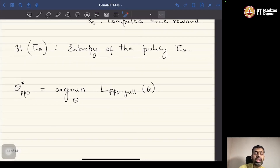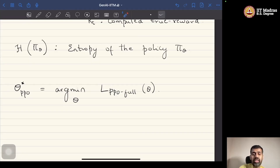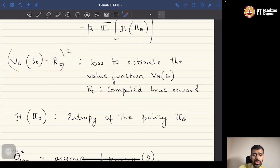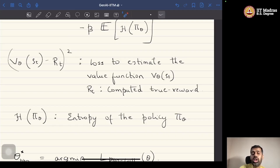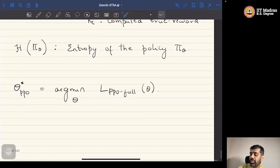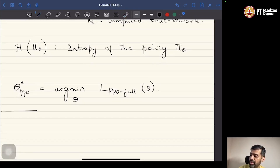This brings us to the end of the PPO algorithm. Once this PPO algorithm is run, we would expect to get a better policy — a new policy that is well aligned with human preferences. One missing piece in the puzzle is how we get the reward function, which is required to get the value function, which is needed to estimate the advantage function. This entire policy gradient method depends heavily on the estimate of the reward function, and for that we need to look at how to model this reward using neural networks, which is also called reward modeling.